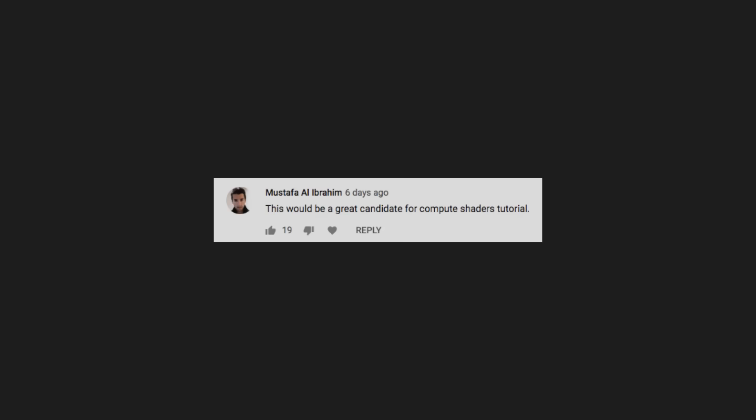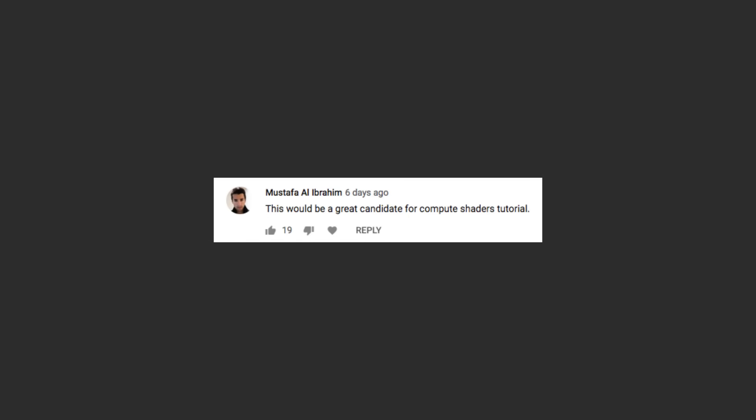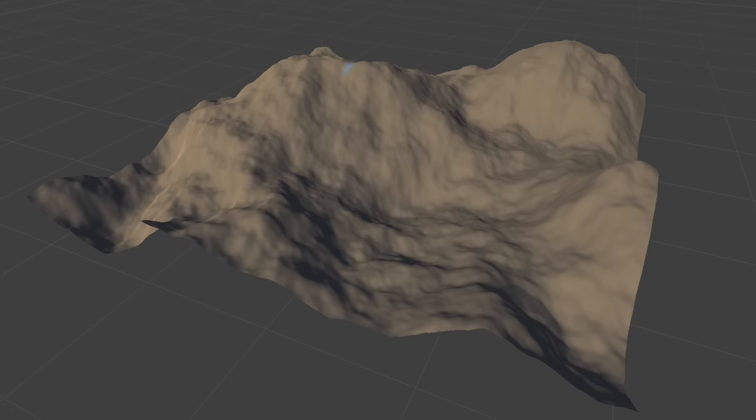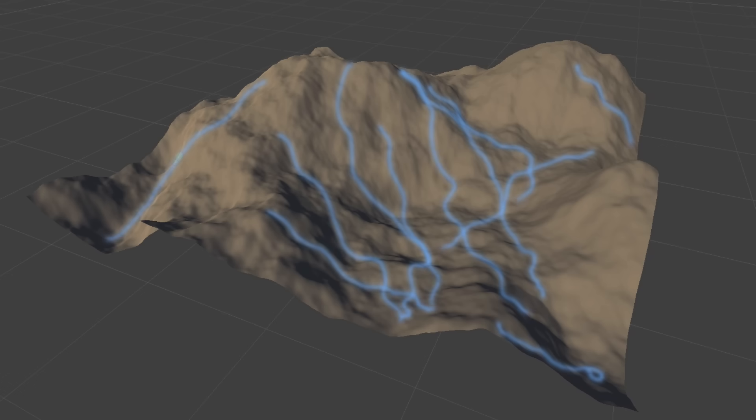I couldn't wait forever, so I decided to try the suggestion of converting my erosion code into a compute shader, which would mean that instead of each droplet being simulated one at a time, loads of them could be done in parallel on the GPU. This of course sounds fantastic in theory, but unfortunately I had no idea how to do it.